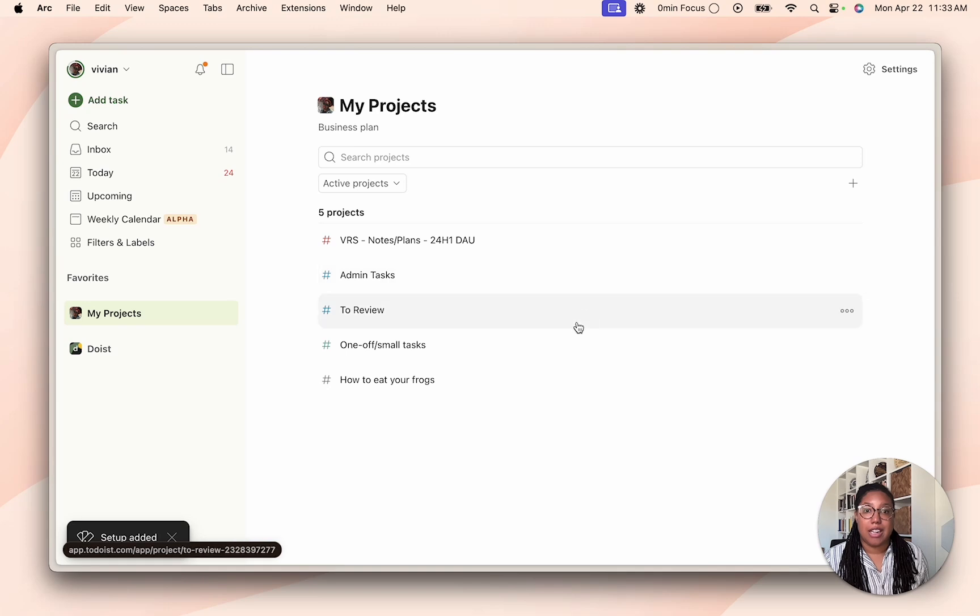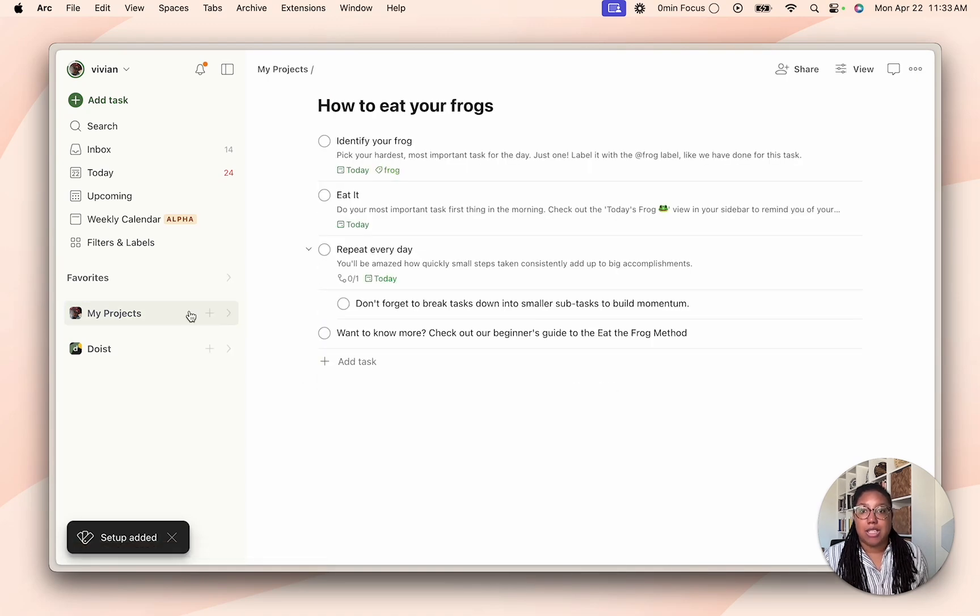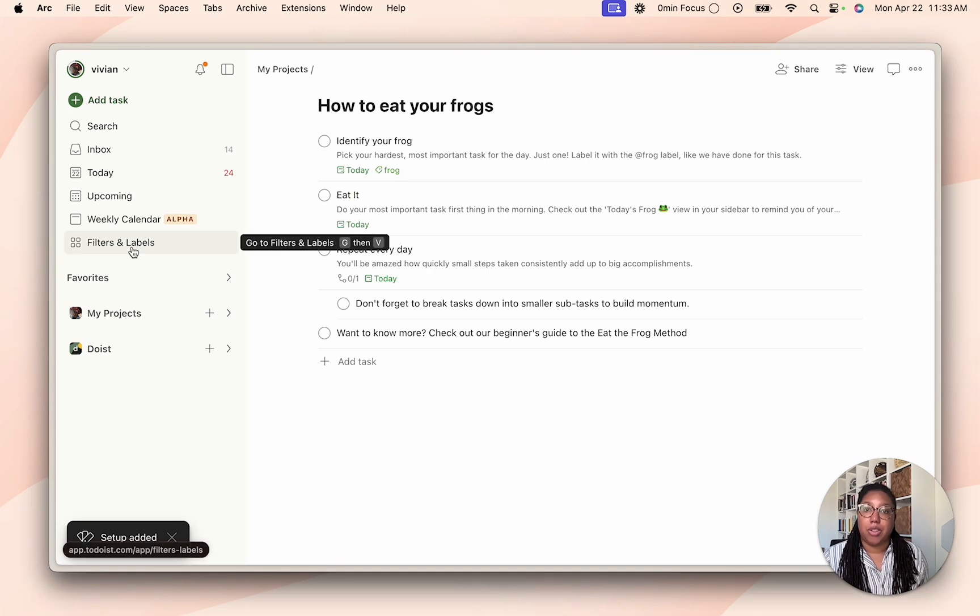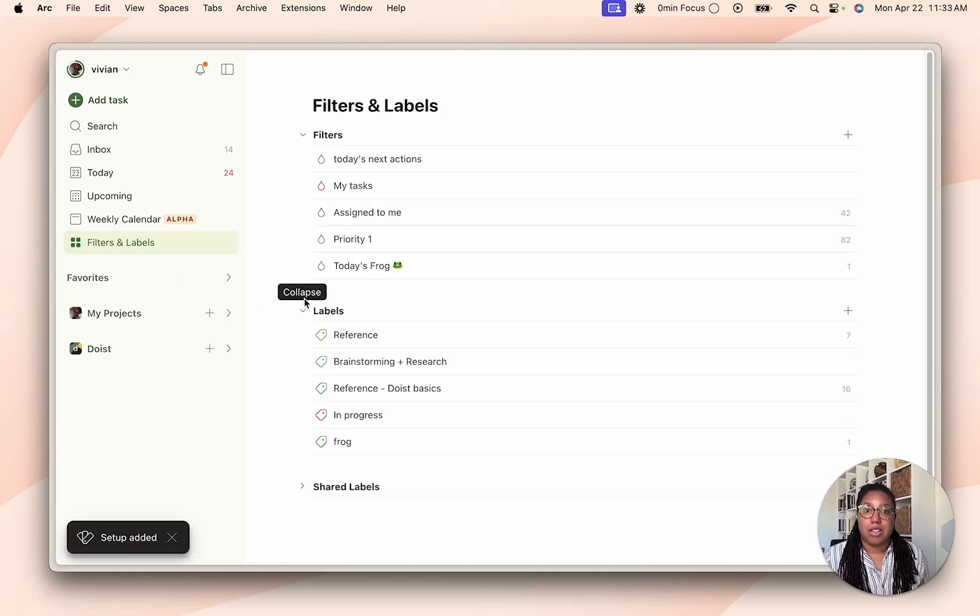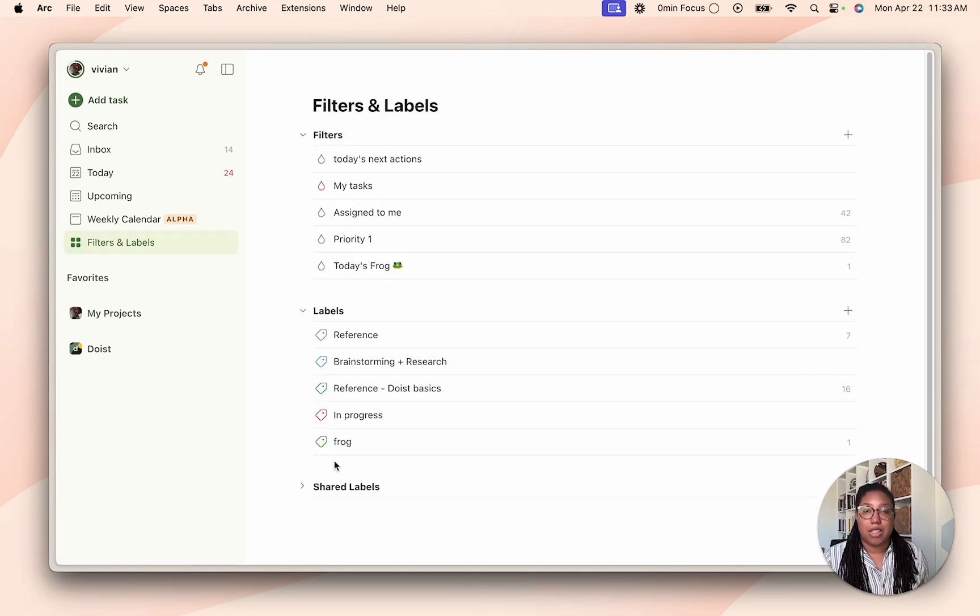And there you go, the Eat the Frog setup has been added. Here's the project and then if you want to see the filters and labels you can go to filters and labels. You can see the today's frog filter and then the frog label.